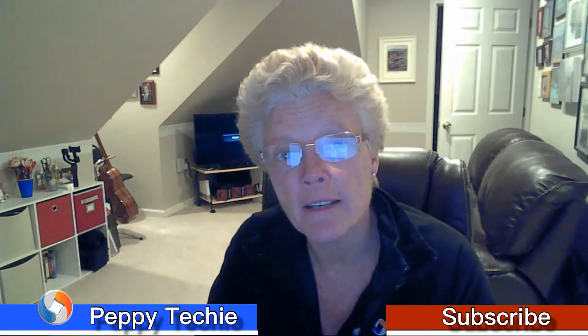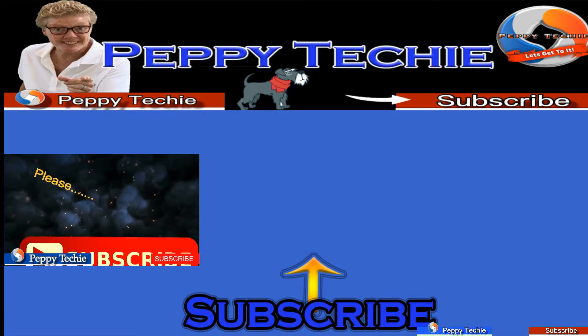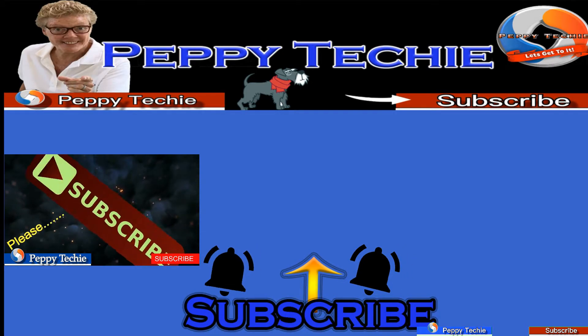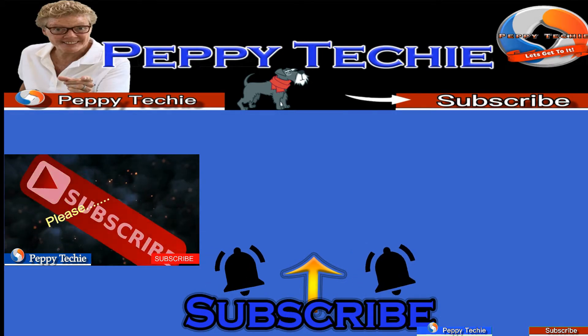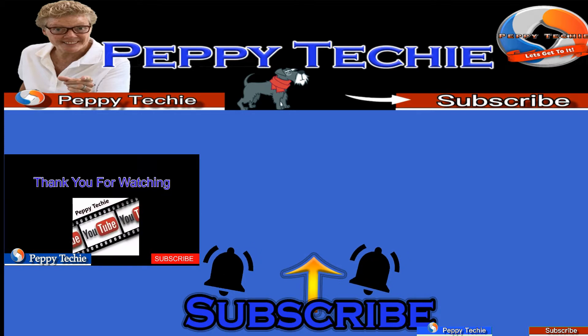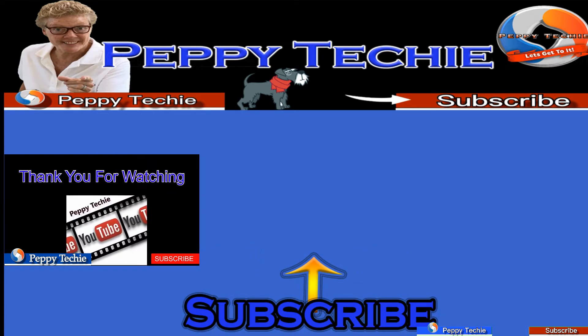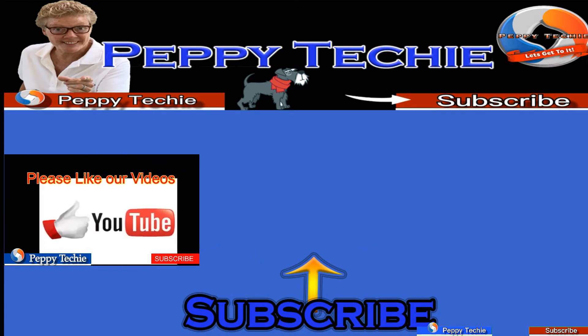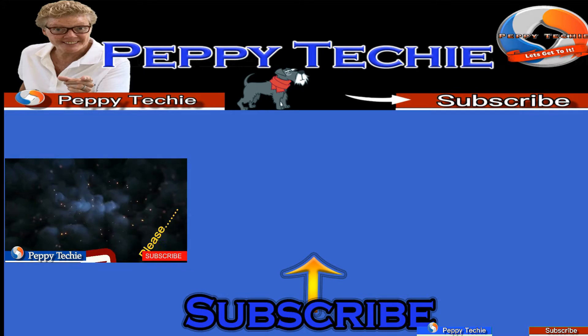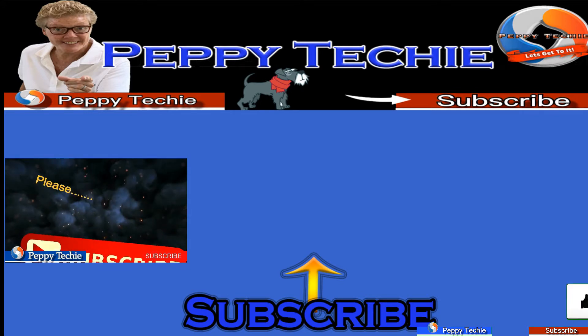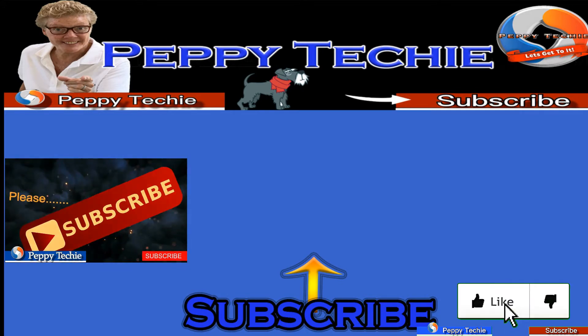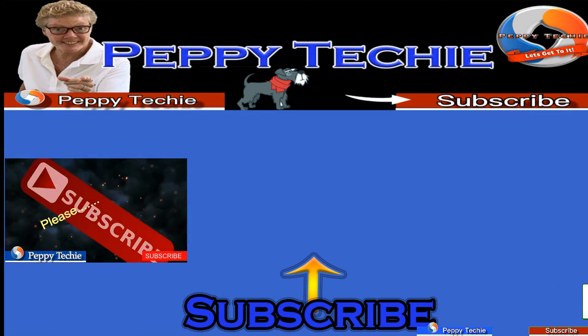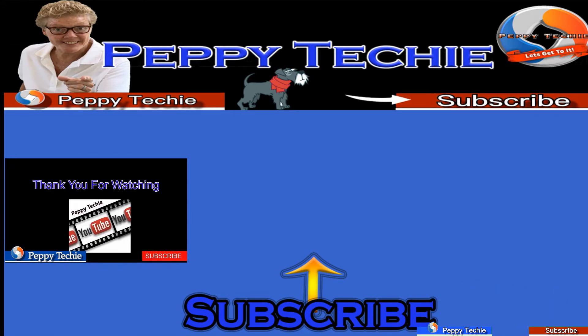Thanks for watching another video by the Peppy Techie. Today we are going to be also making a video on Photoscape 10. So make sure you hit the subscribe button and hit the notification bell. So you know when we make new videos and leave some comments down below. We'd love to hear your questions, your comments, your advice, and hit the like button if you enjoyed this video. Thanks so much for watching the Peppy Techie channel.